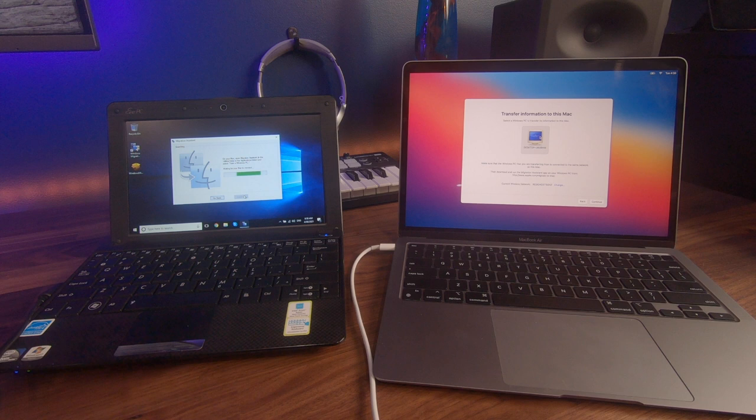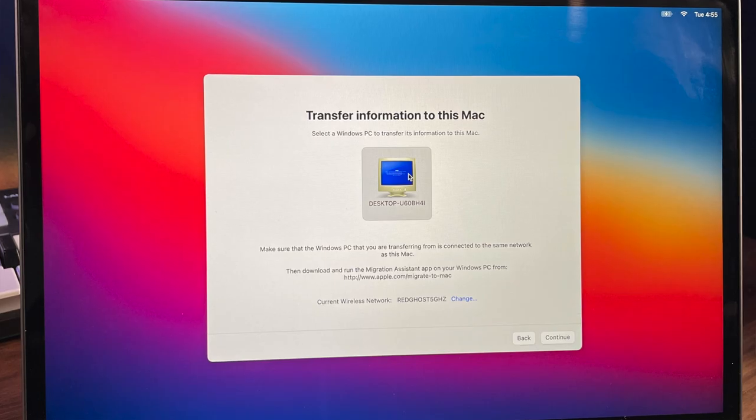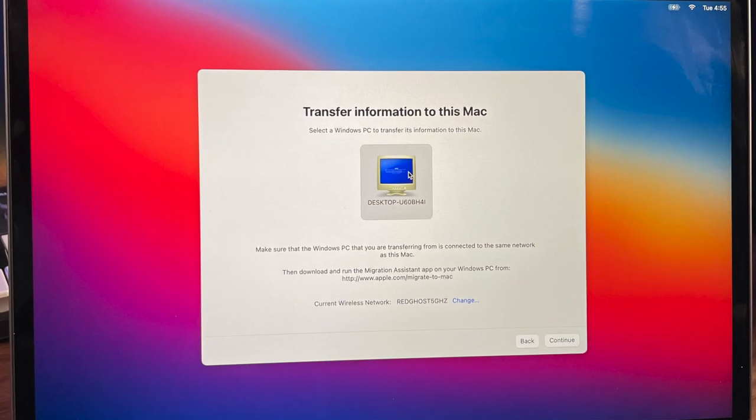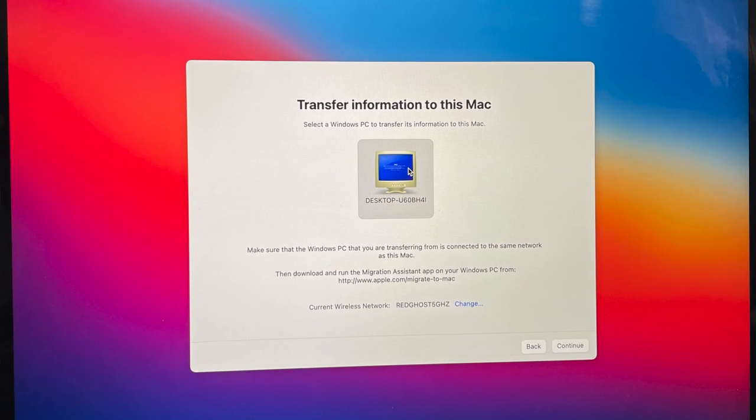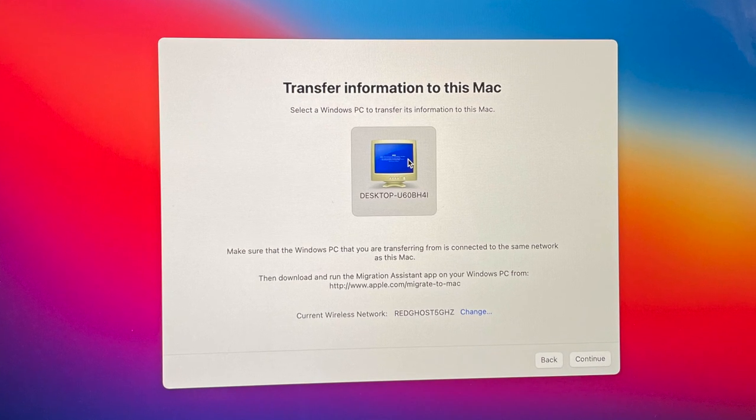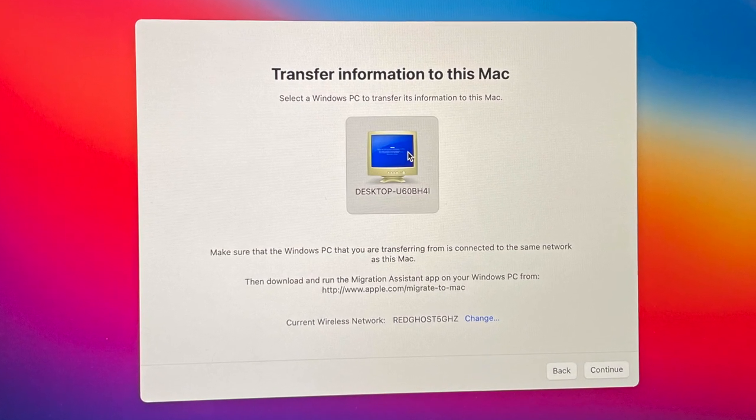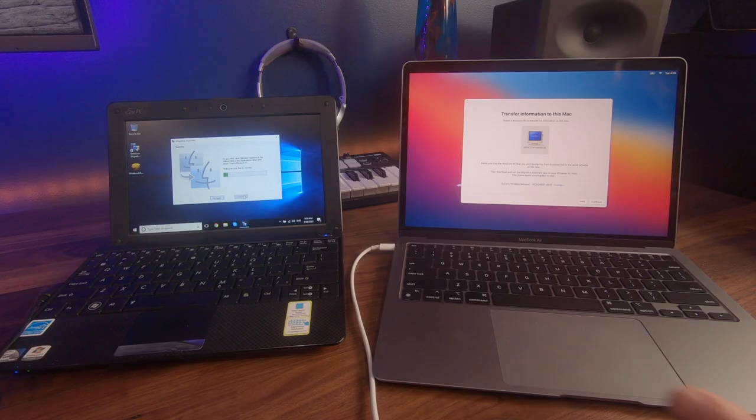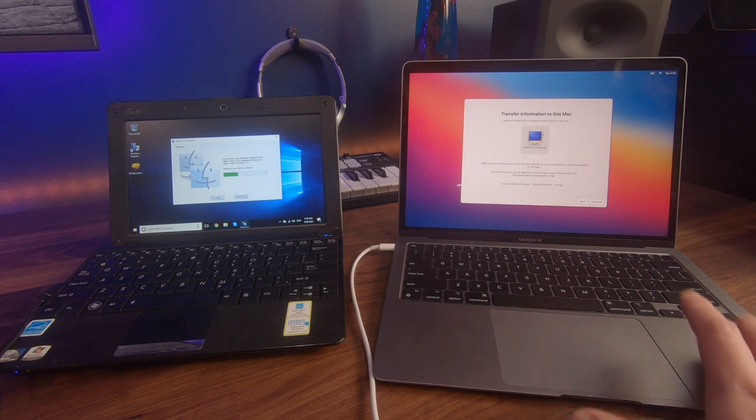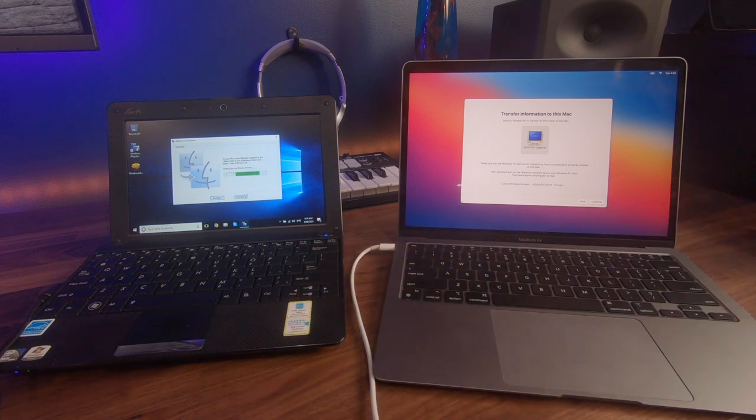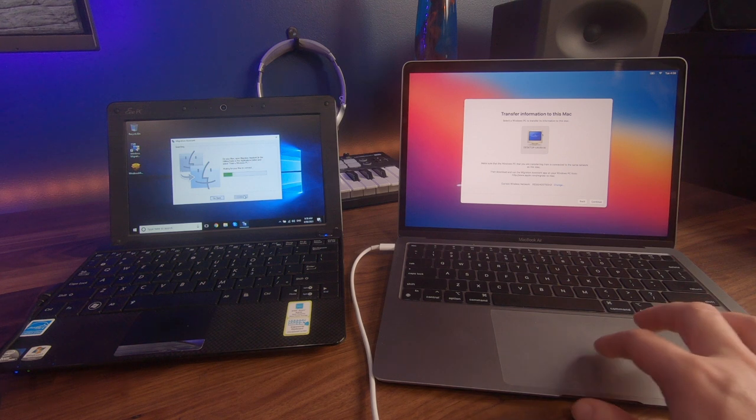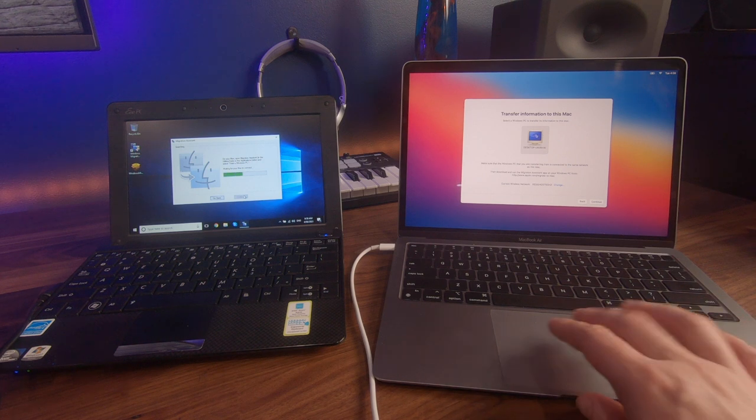And the computer on our right, our Mac, has now found our computer. And this one is actually called desktop U60BH4L. All right, so that is the name that it has found. That's great. That means that there is actually a connection established between both of these computers. So you select that computer and then we're going to select continue.